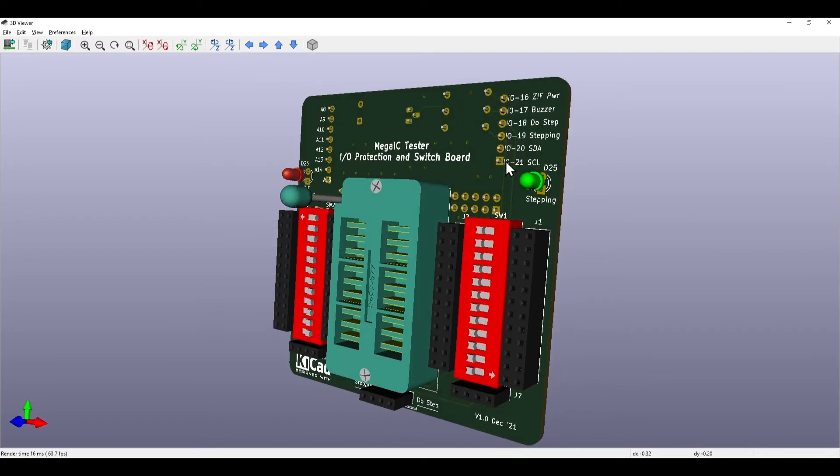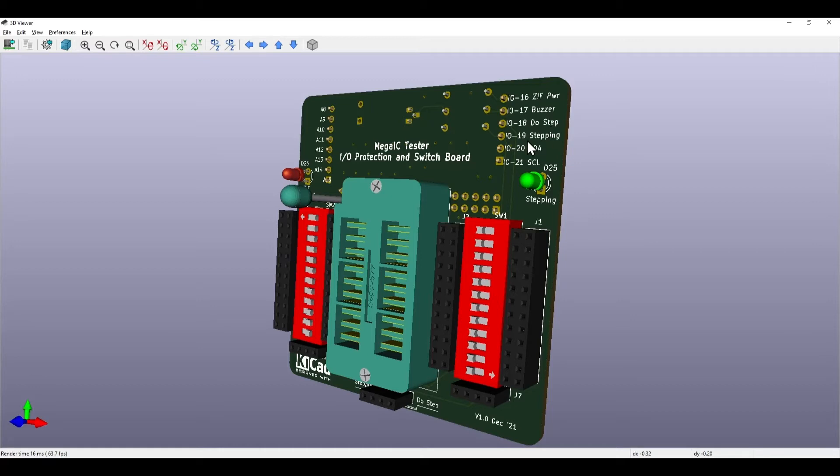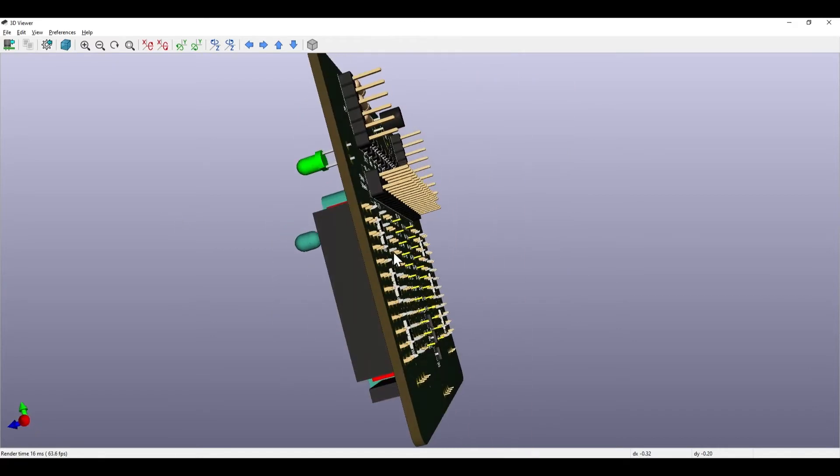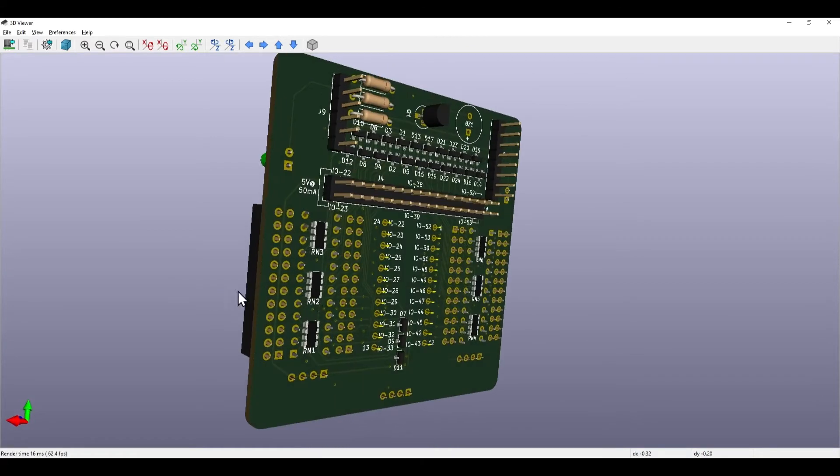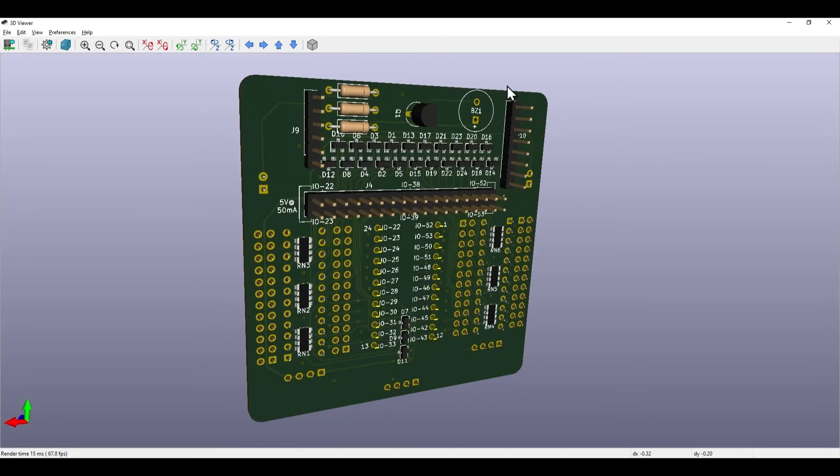We've got pins that are also on the Arduino Mega that drive the ZIF powered light, the buzzer, the do-step input, the stepping output on the LED. I may well use I2C at some point in the future so therefore I've kept the SDA and SCL lines free.